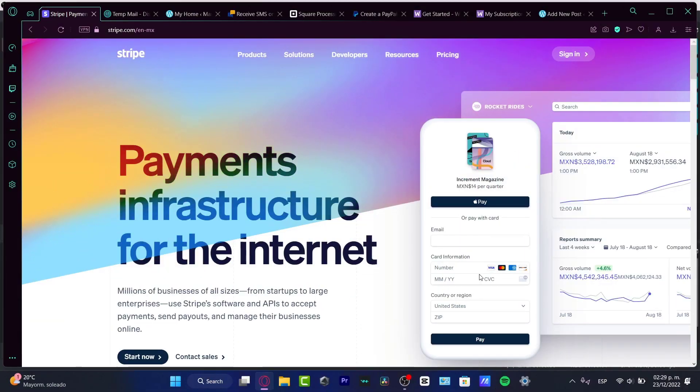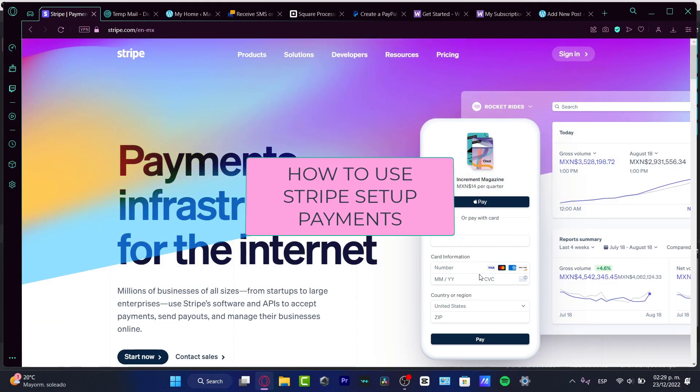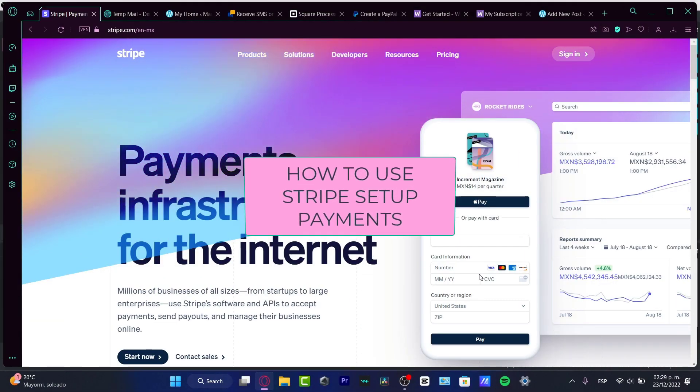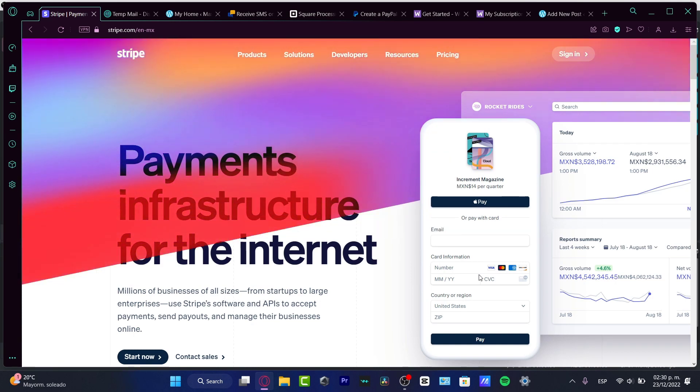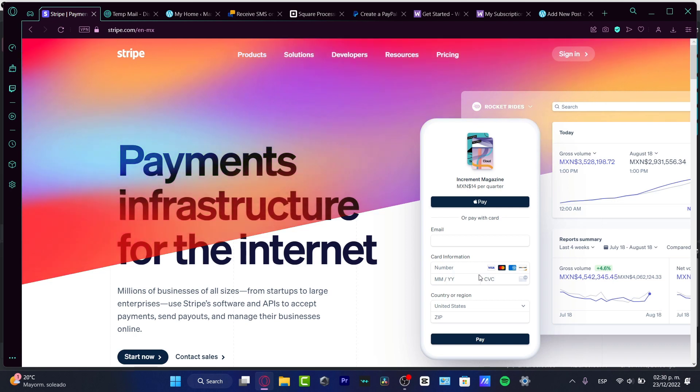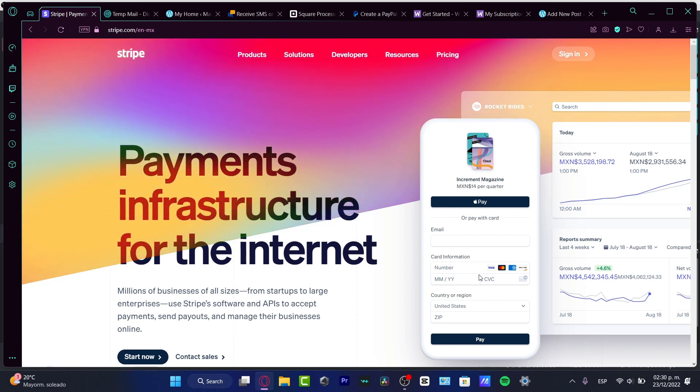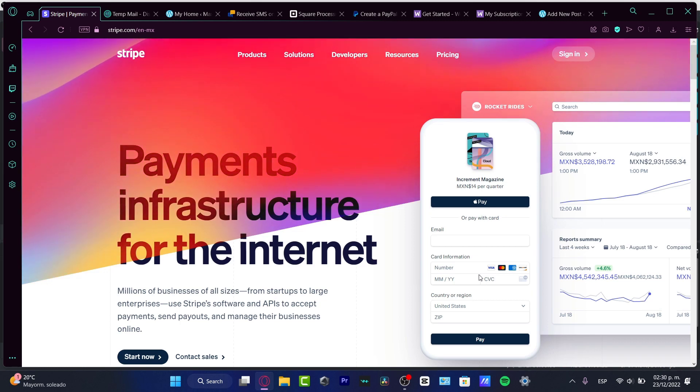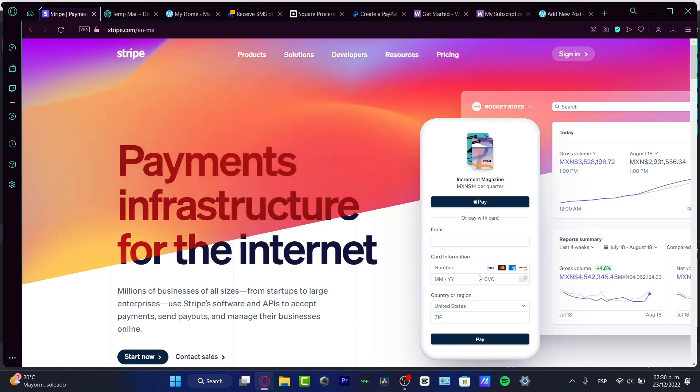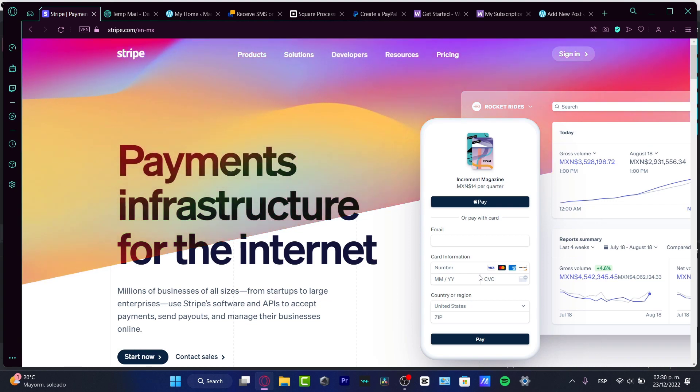Hello guys, welcome to this new tutorial. Let's take a look at how we can get started here on Stripe.com to receive payments in a very easy way. Stripe is an alternative if you want to receive money from credit cards or debit cards and you don't have a PayPal account.